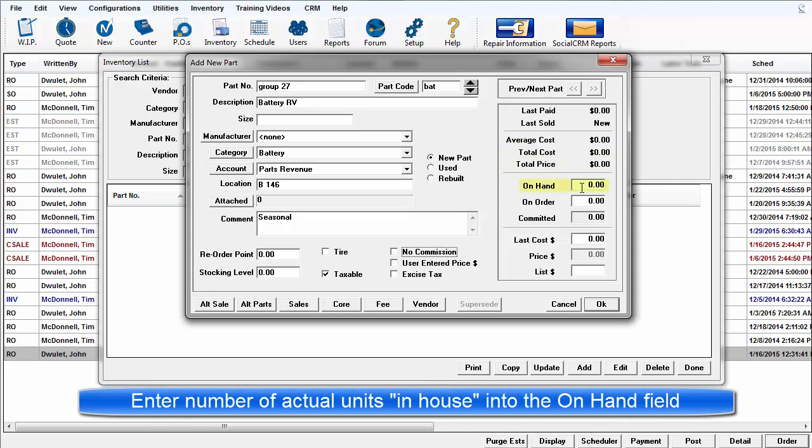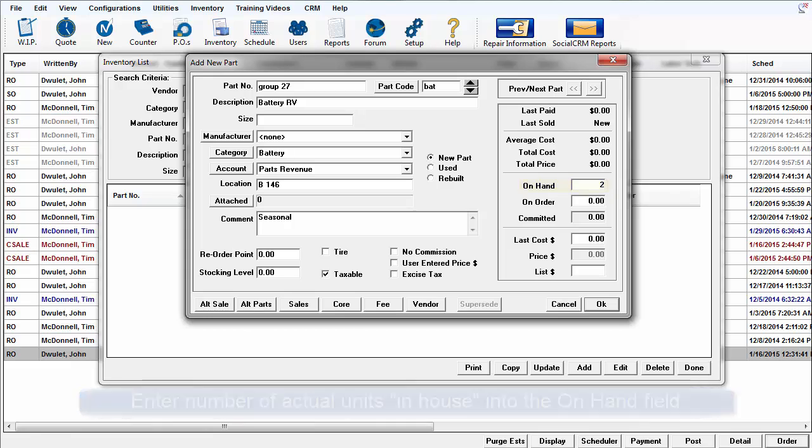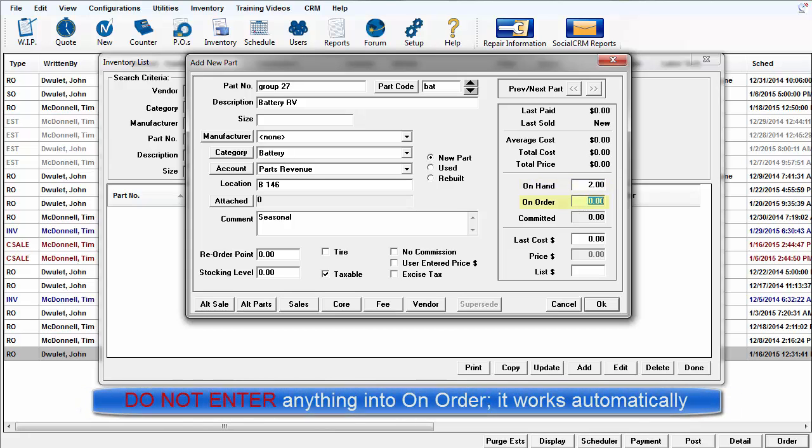Enter the quantity that is now in-house into the on-hand field. Do not enter anything in on-order as that will populate based on electronic parts orders.